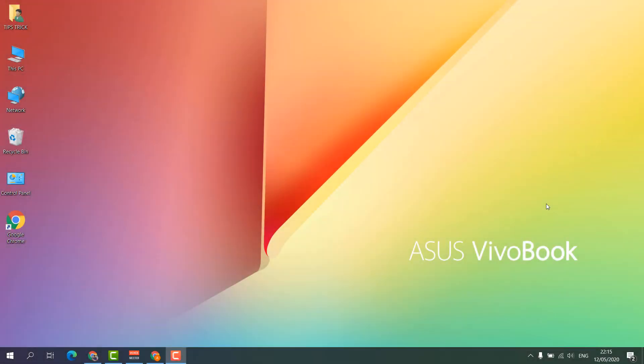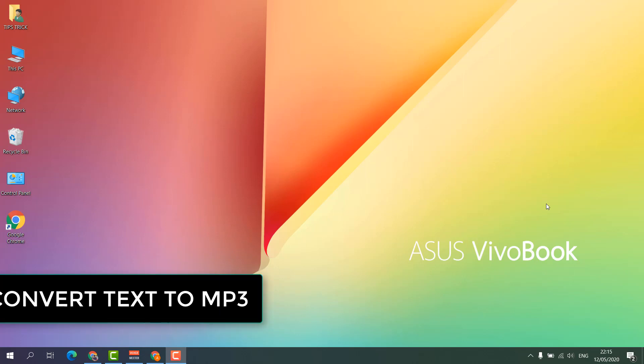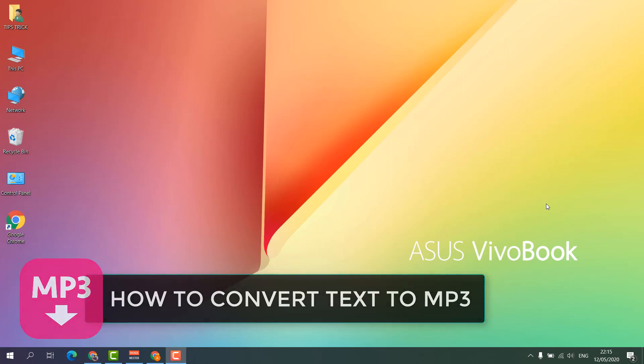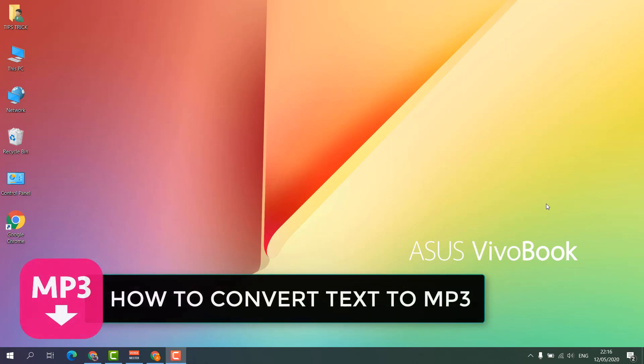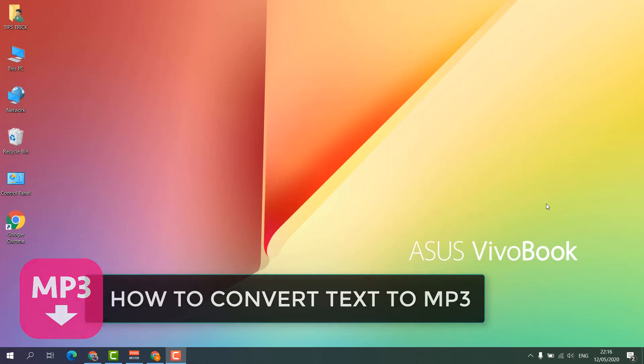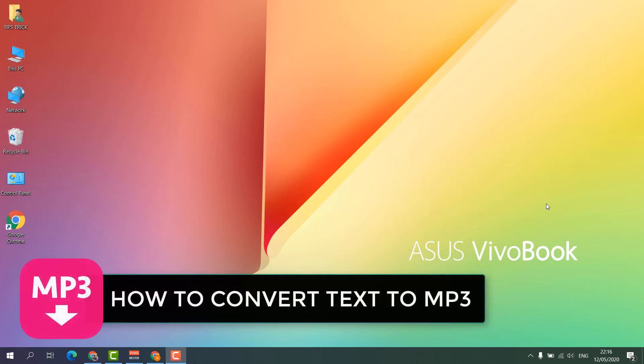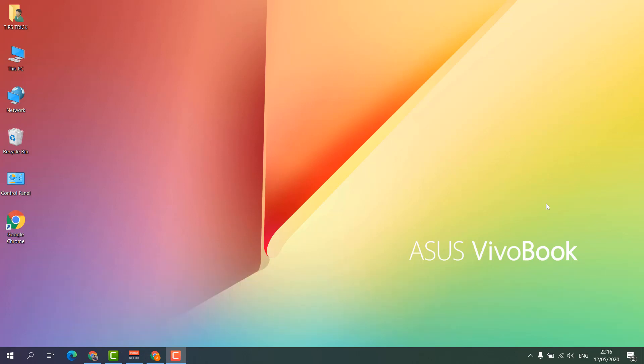Hello and welcome back to another tutorial. In this tutorial, I'm going to share with you how to convert text to MP3 by using Google Translator. So let's take a look at how to do that.